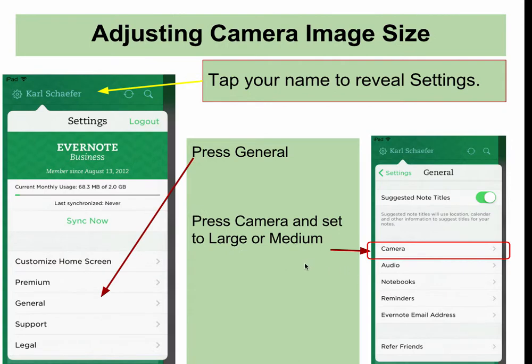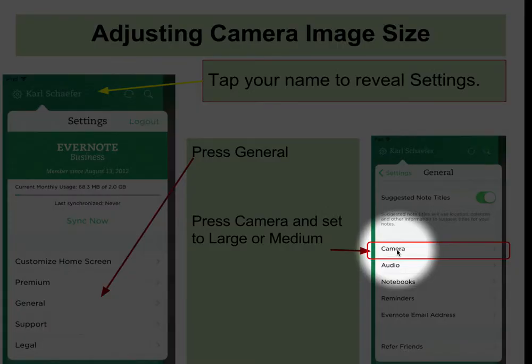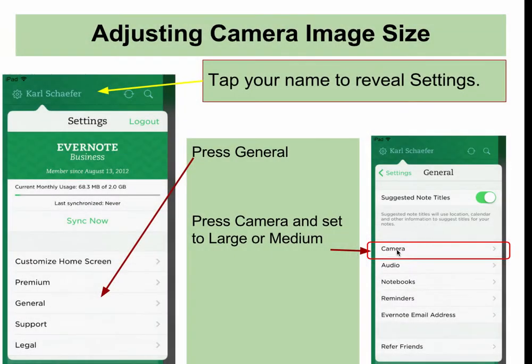Also under settings, you're going to press on General, and then press on Camera. You'll adjust that so that it is either large or medium. This changes the size of the pictures that you take, and will make the size of your notes much smaller. The iPad takes very large pictures, so setting it to medium is a good idea. If you find that those pictures are too small, adjust it to large.